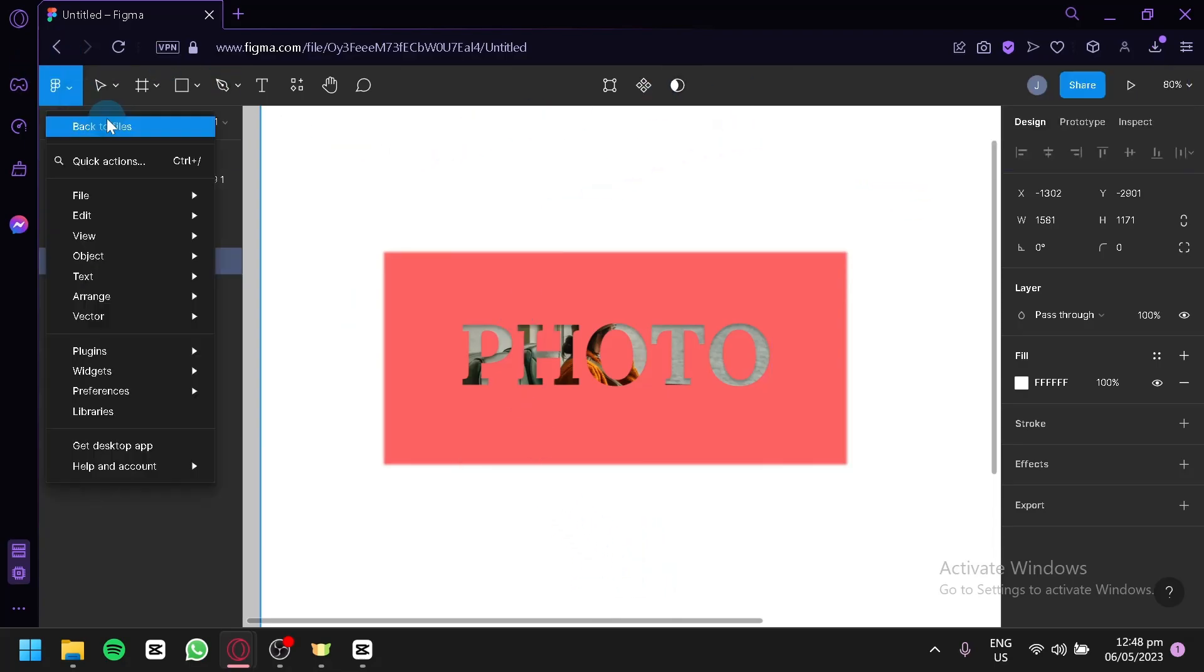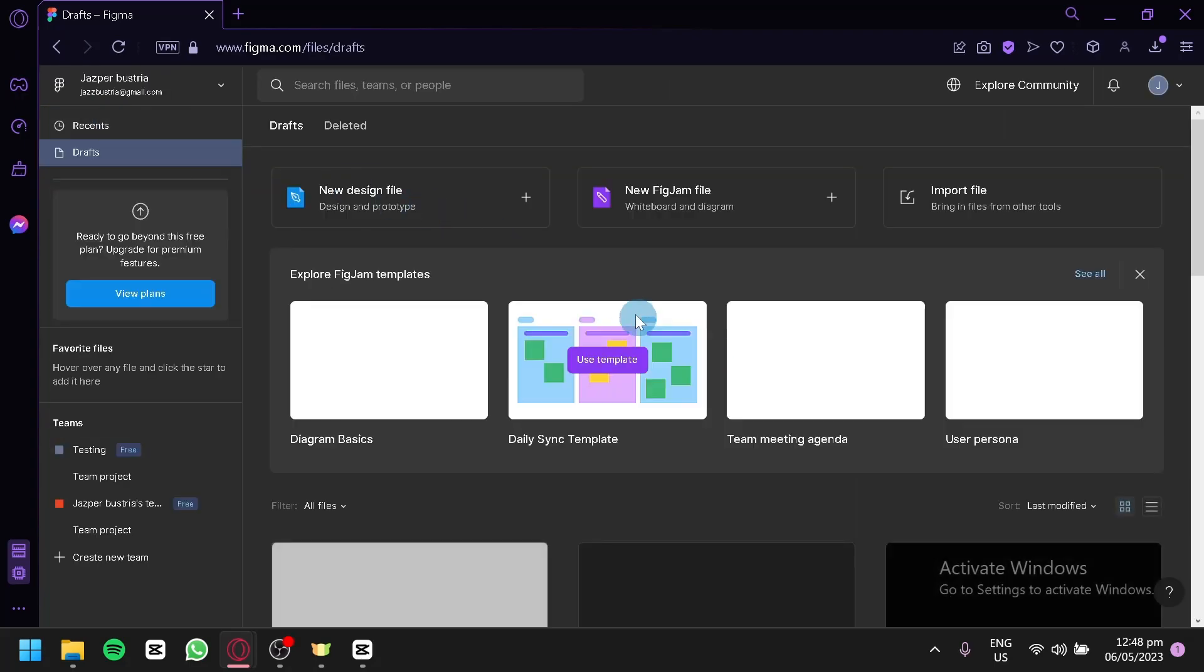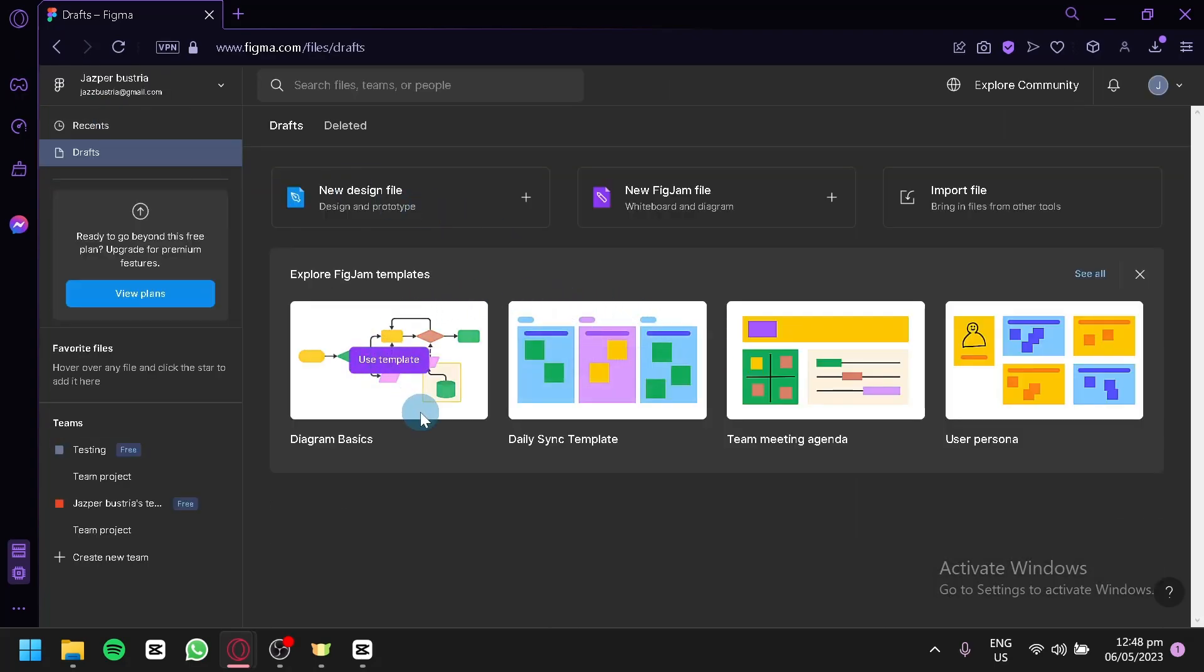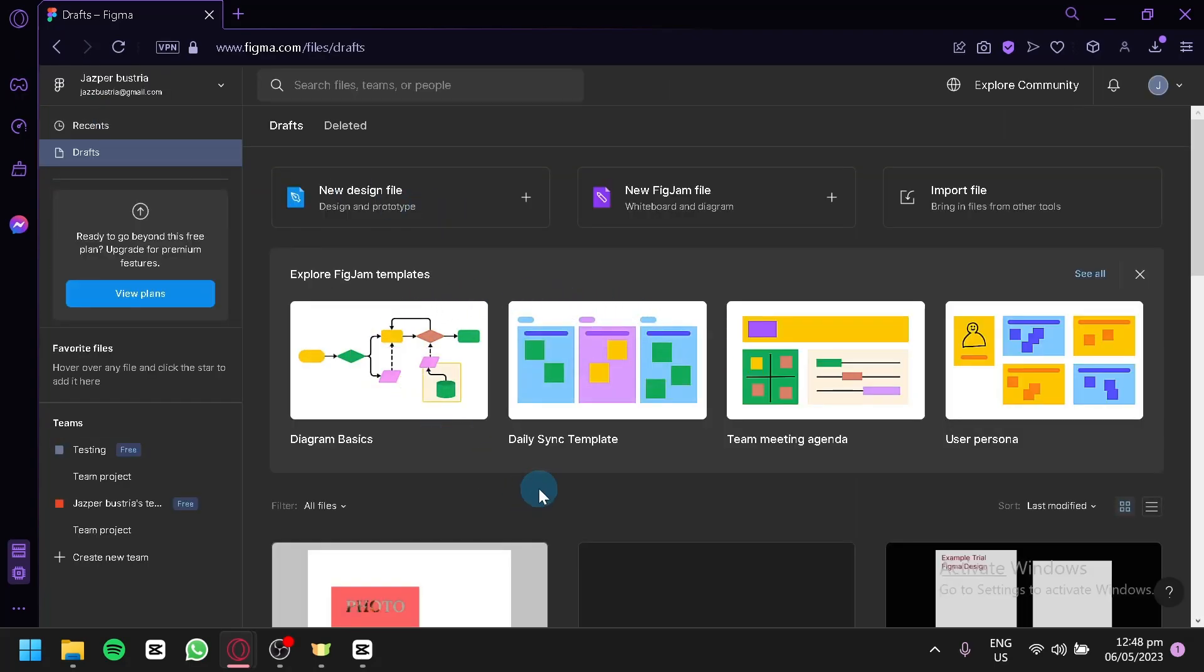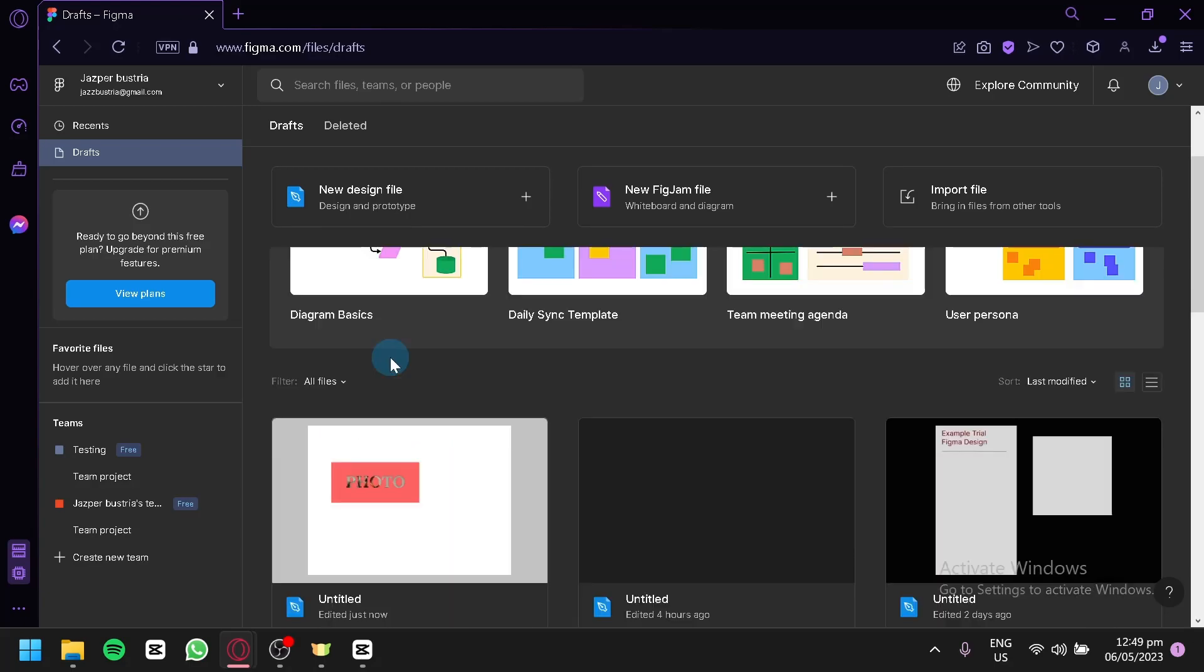And when you go back to your files over here, you would be able to see the design is saved on your files here also. And that's it guys. Hope you enjoyed the video. Thanks for watching.